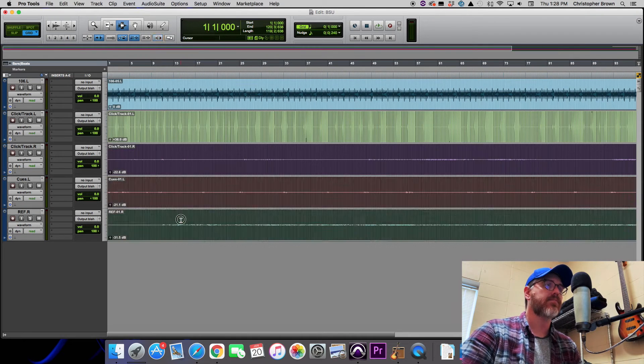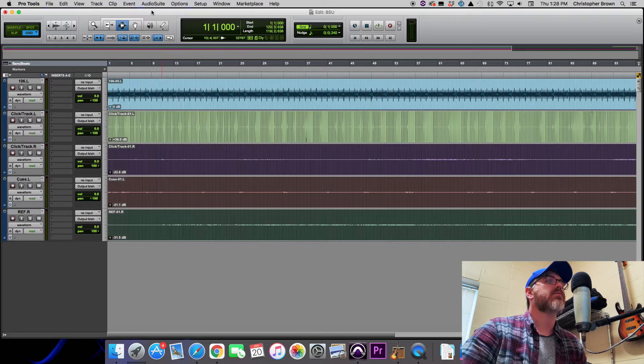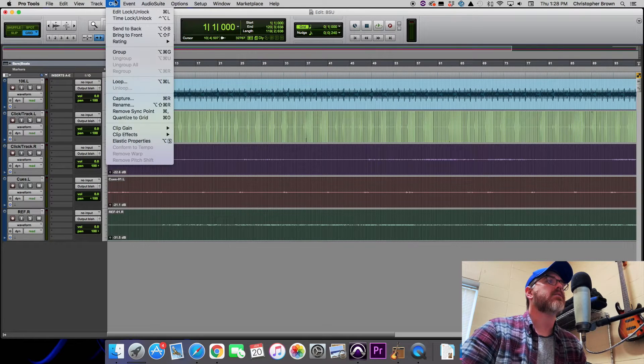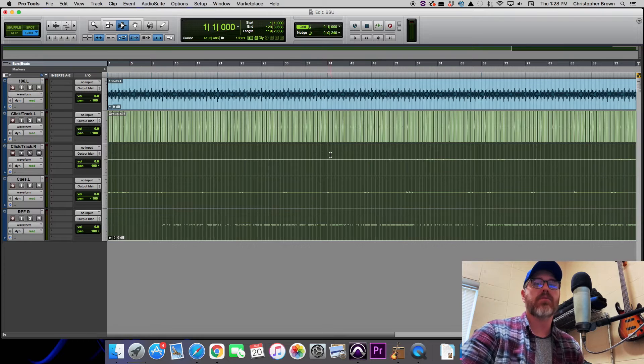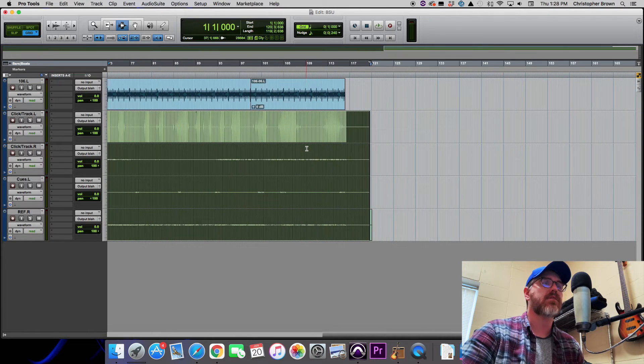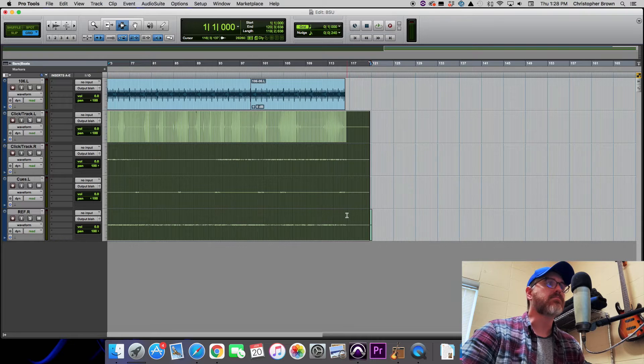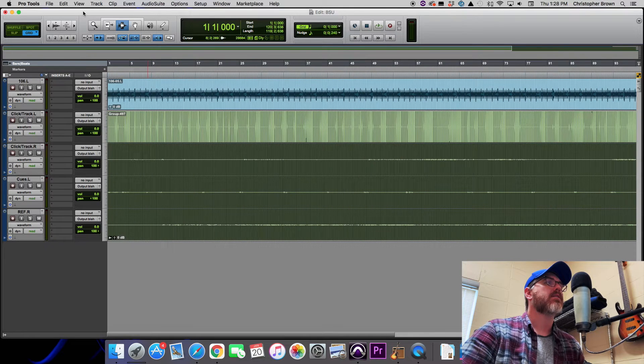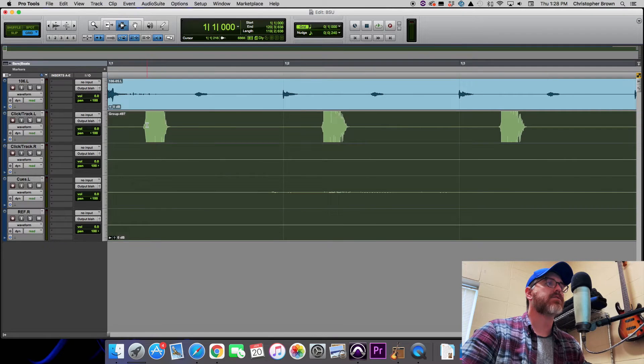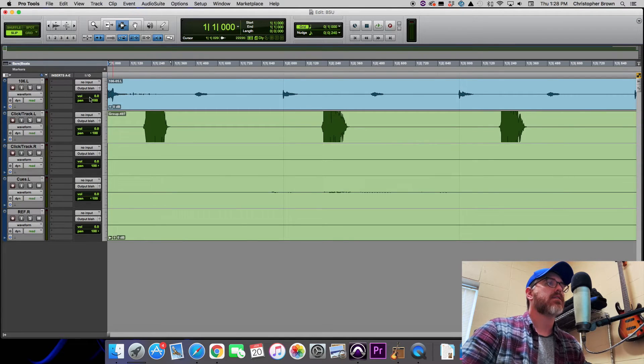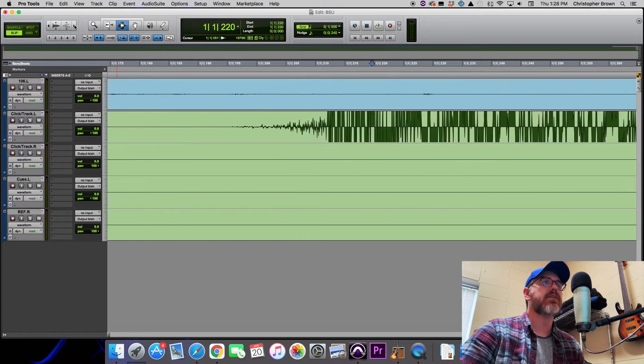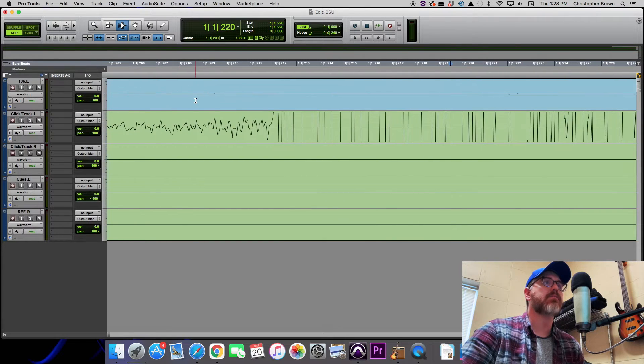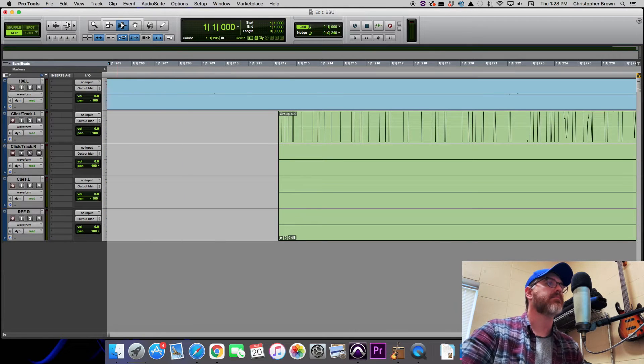And now what we're going to do is that we're actually going to group these four tracks together with the click track so that any edits that we make will apply to all of the tracks. It's just a little bit easier to work with. All right.